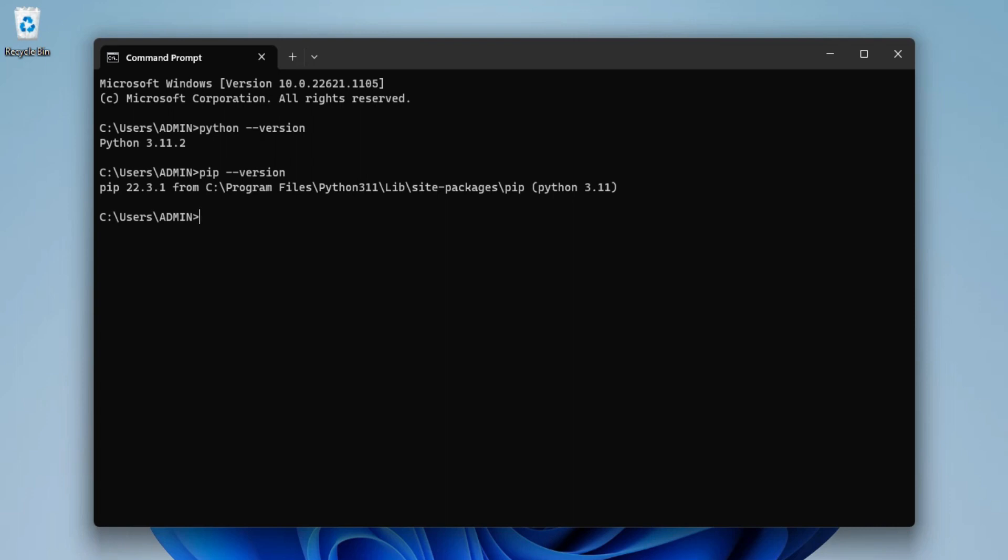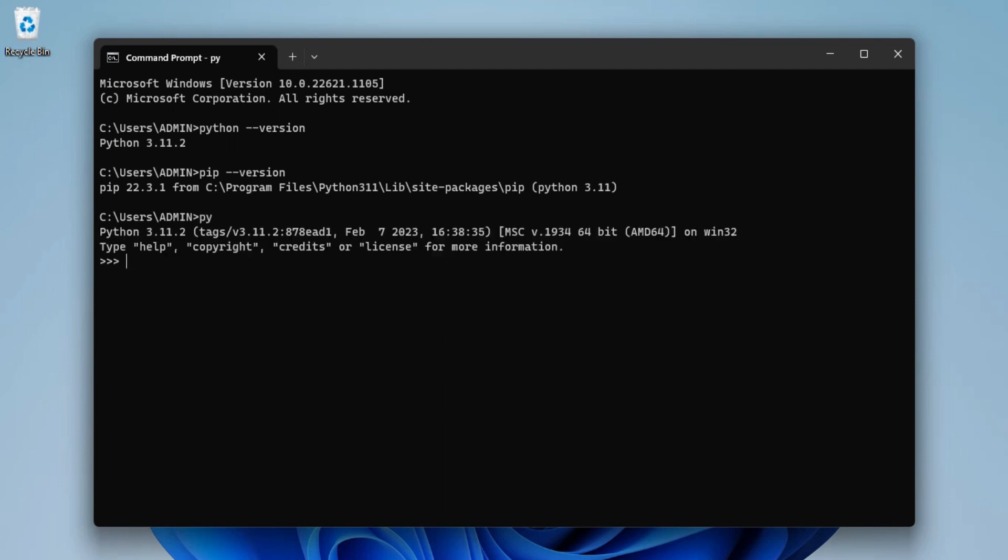Okay, so now let's run one program. For that I will be just typing py and I'm going to hit enter button. Now here I'm going to type a very simple line. I'm just typing print hello world. You can see I'm getting my output hello world.